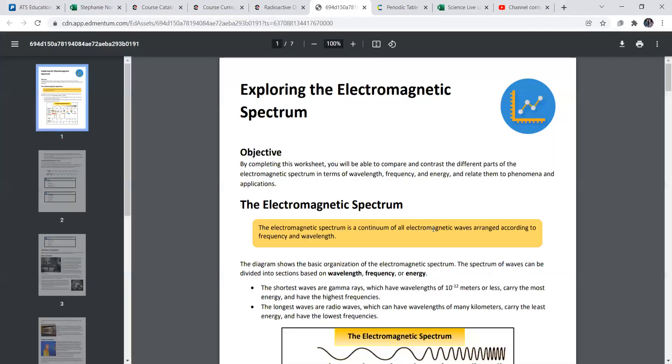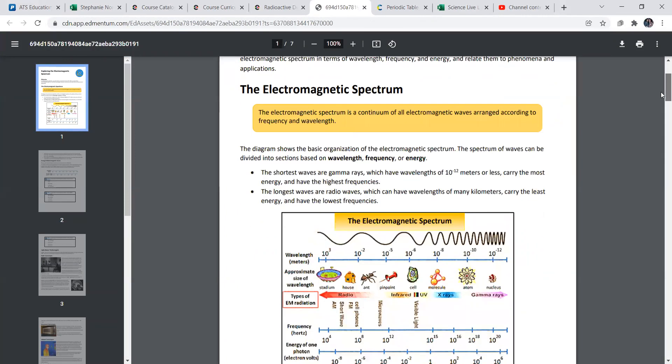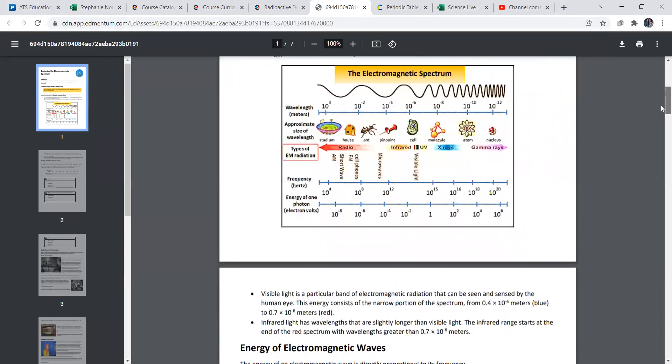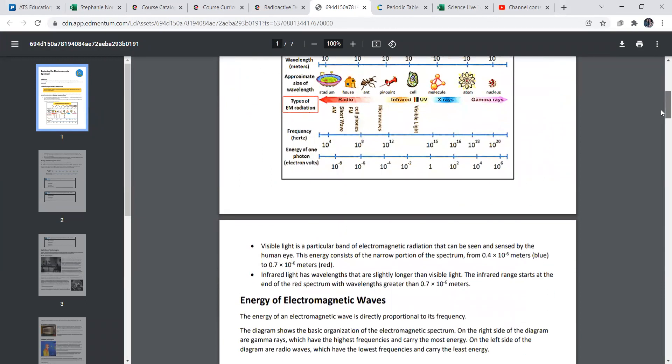Let's click on this definition. It goes over electromagnetic spectrum and it talks about light waves, what goes on, just showing you different types of light waves throughout. Okay.